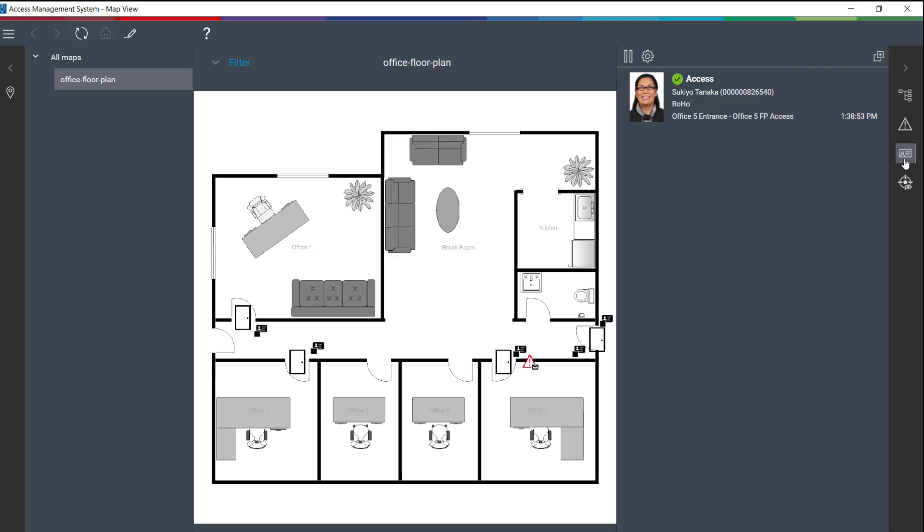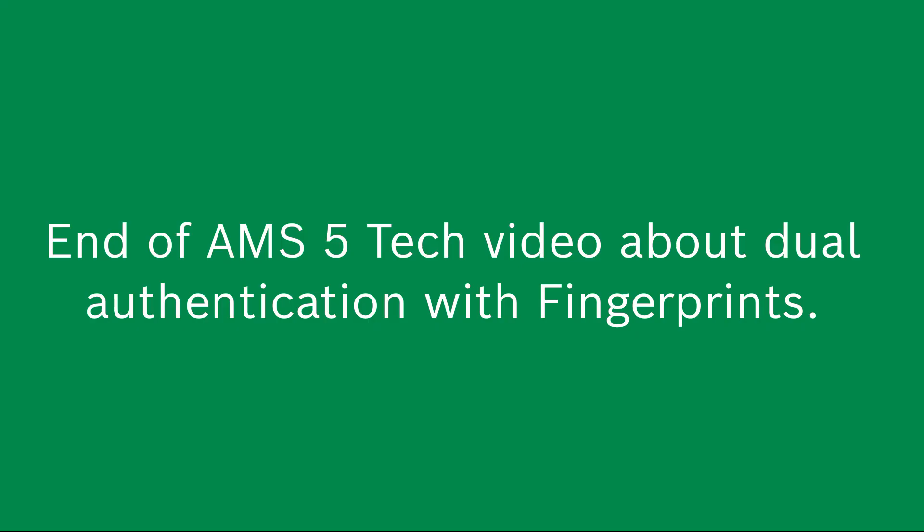Charles is happy with the application that Jet has implemented. He now knows that sensitive company information is only accessible to a selected group with scanned fingerprints. And this is the end of AMS 5 tech video about dual authentication with fingerprints.